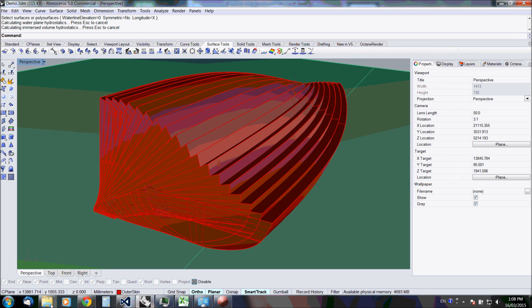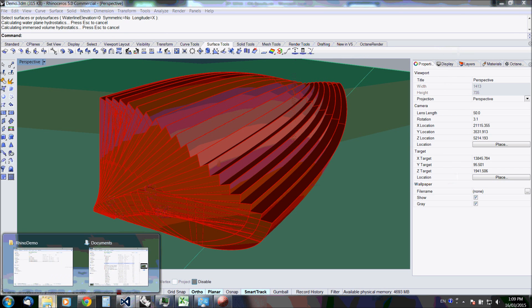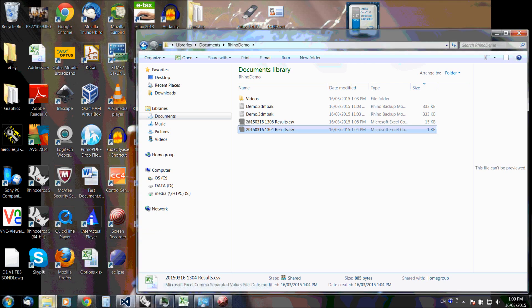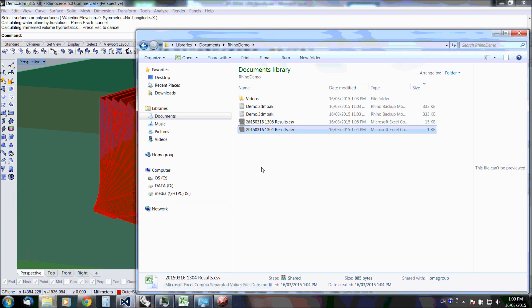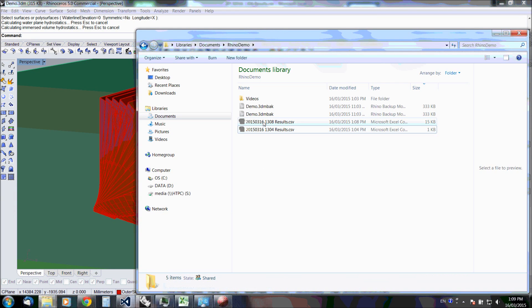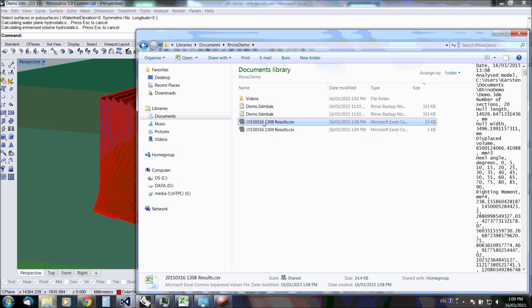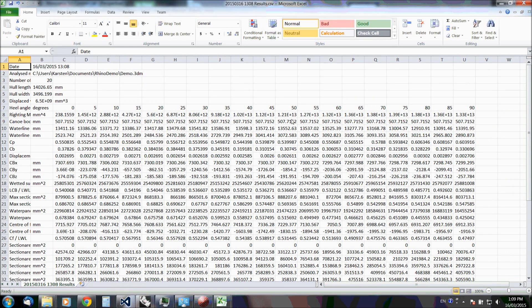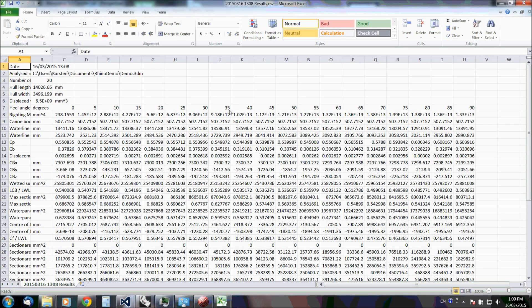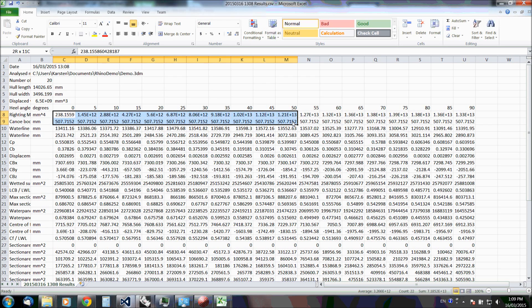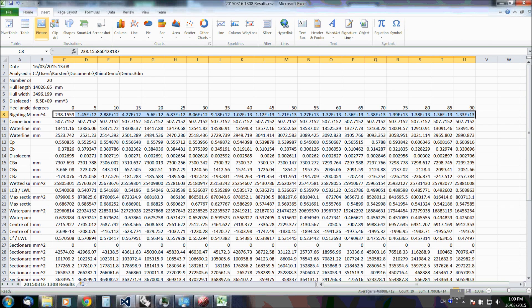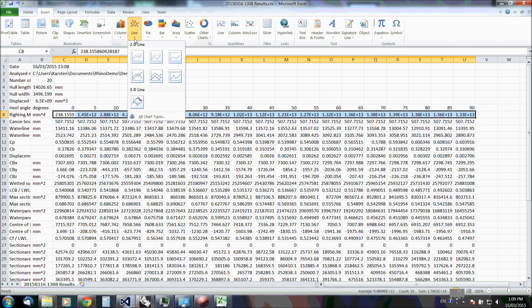Now we've got a heap of results. And because it's impractical to show them in Rhino, they are written into file by default. This basically shows all the hydrostatics at every analyzed heel angle. So it's very easy to plot the righting moment curve. Let's just do that.